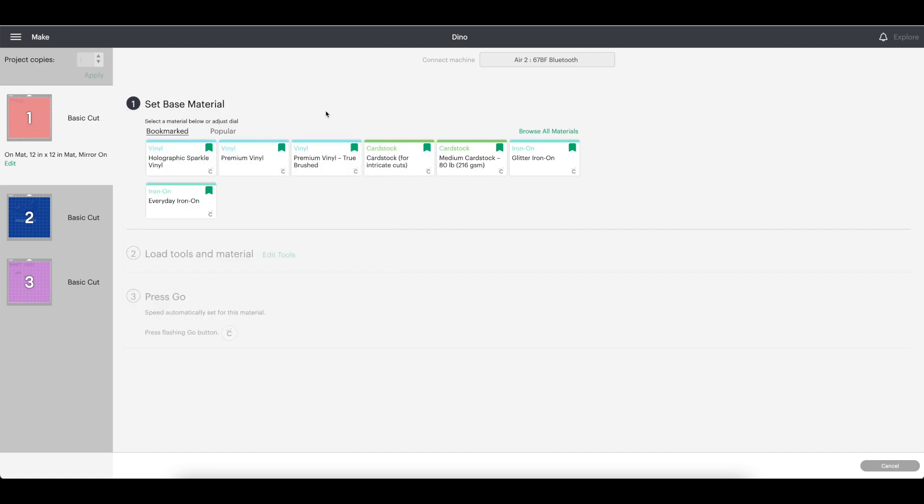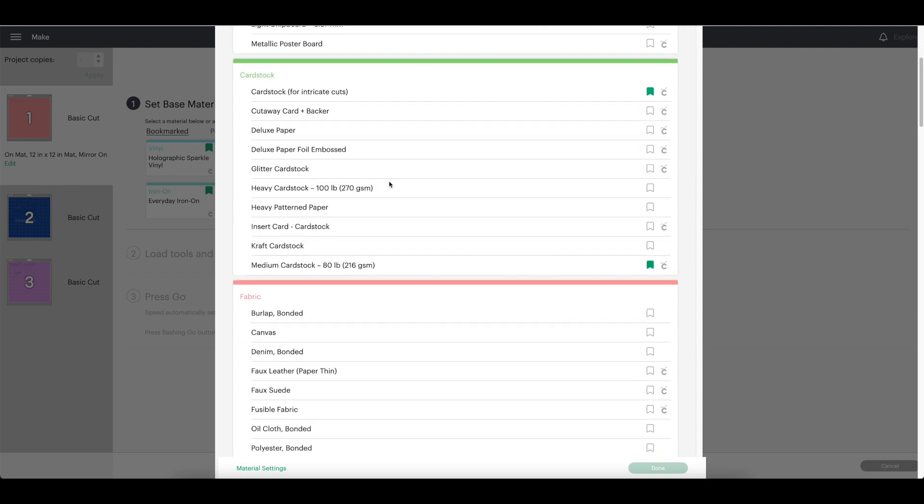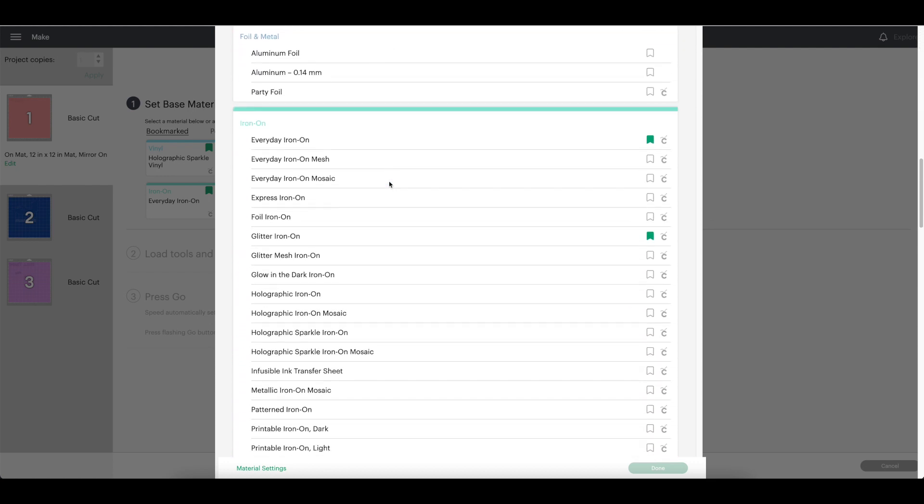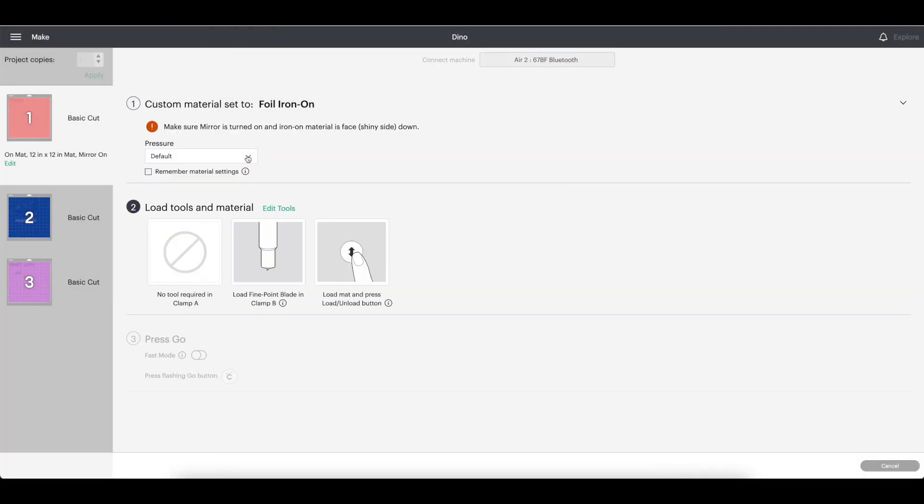For the first mat, I am selecting foil iron-on. Because it's not in my bookmark section, I'm going to look for it in the materials. Go to the iron-on section and look for foil iron-on. I want to bookmark mine because I do use it. Click done.